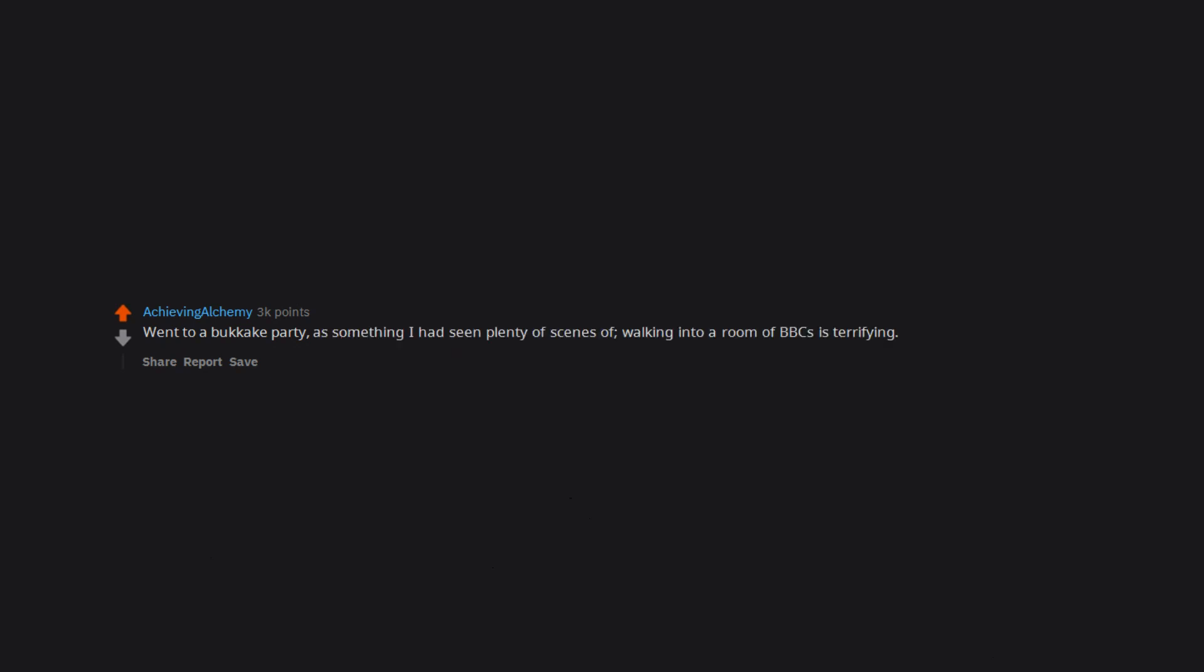Went to a bukakke party as something I had seen plenty of scenes of. Walking into a room of BBCs is terrifying.